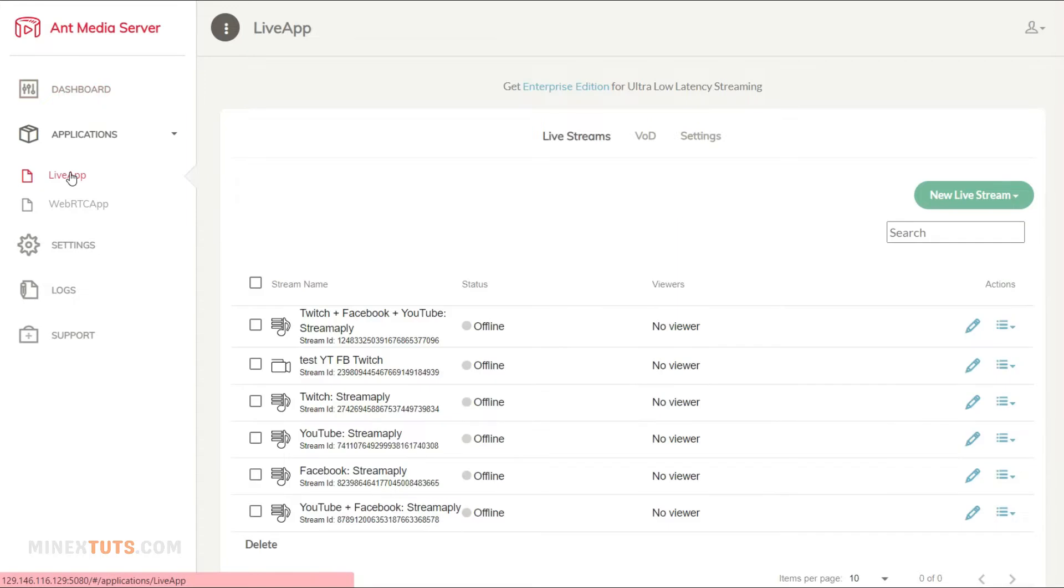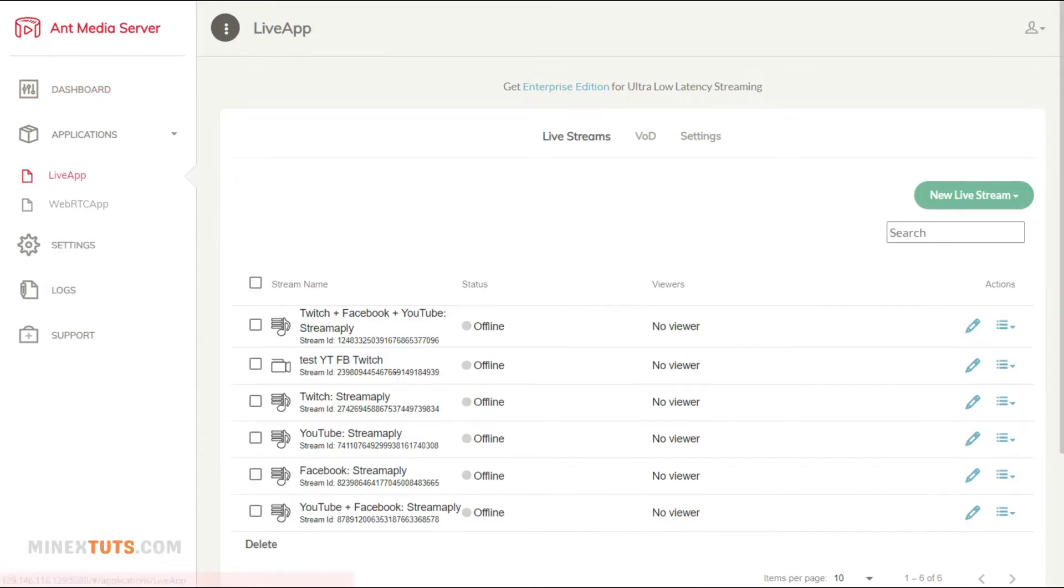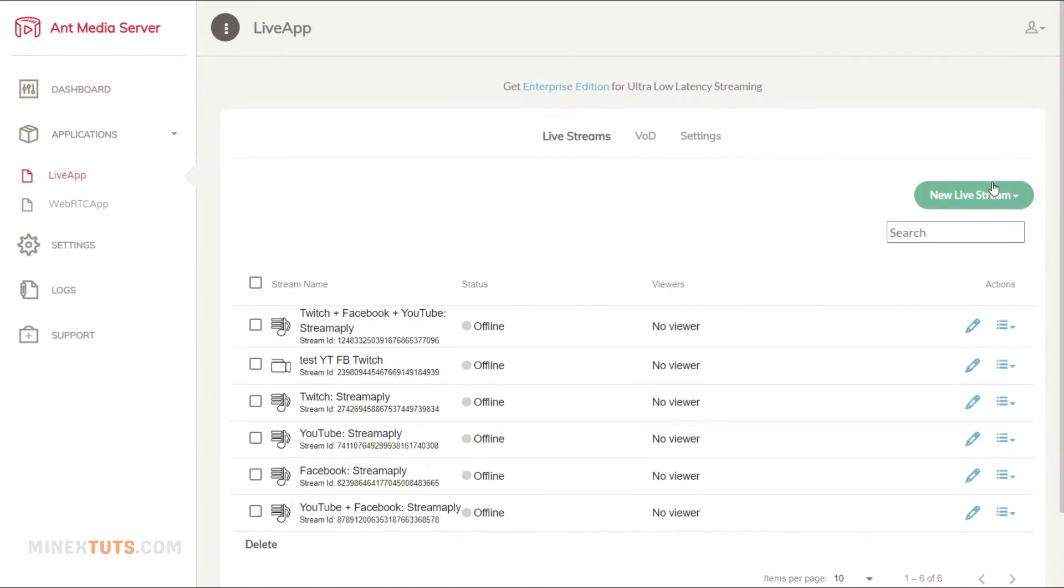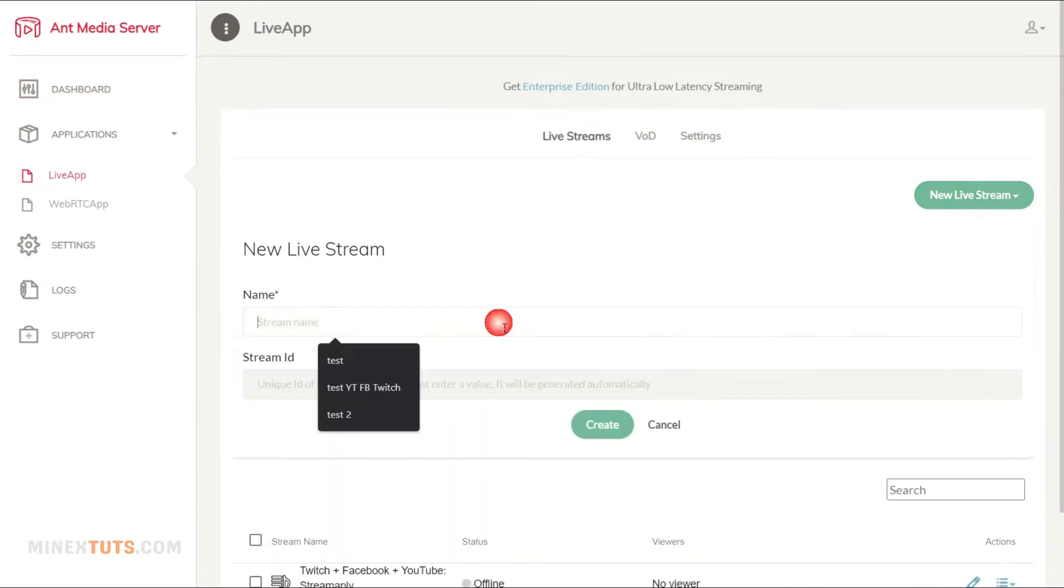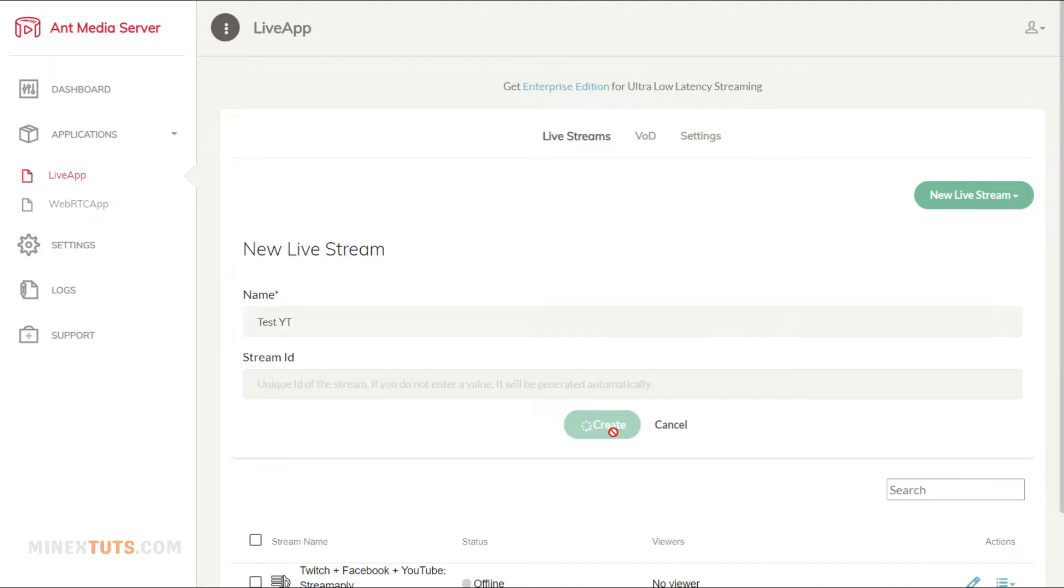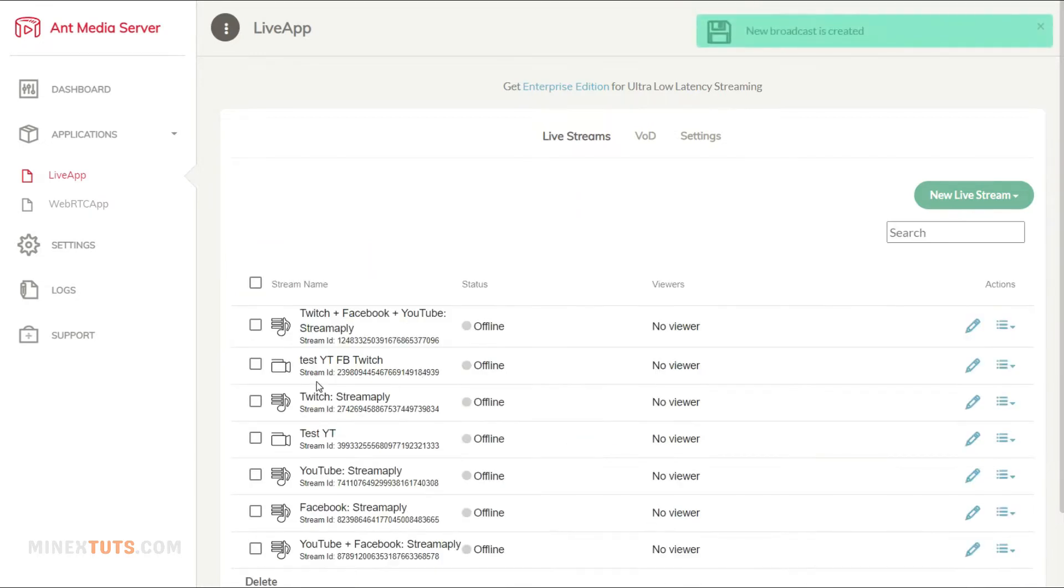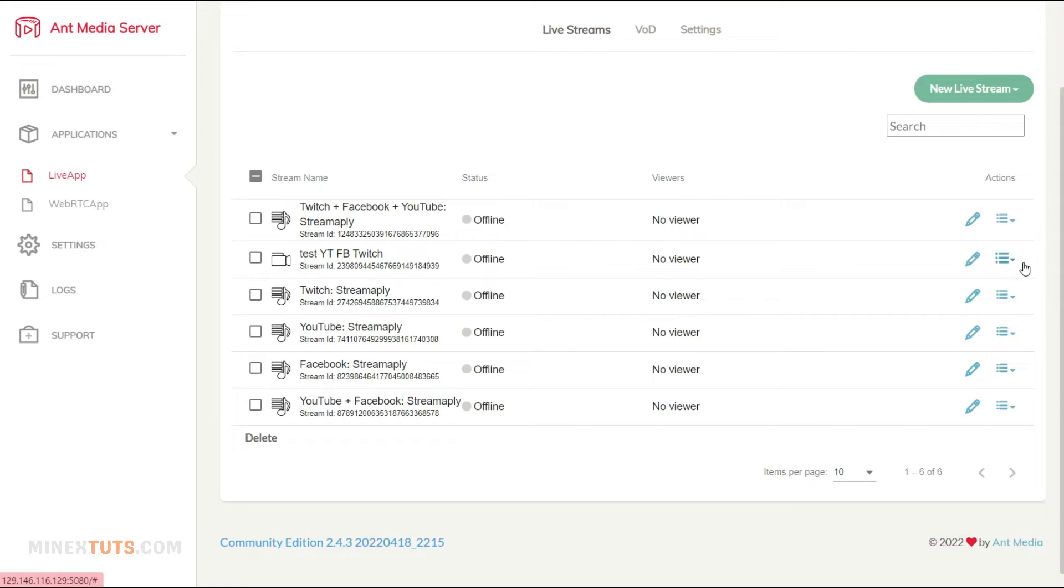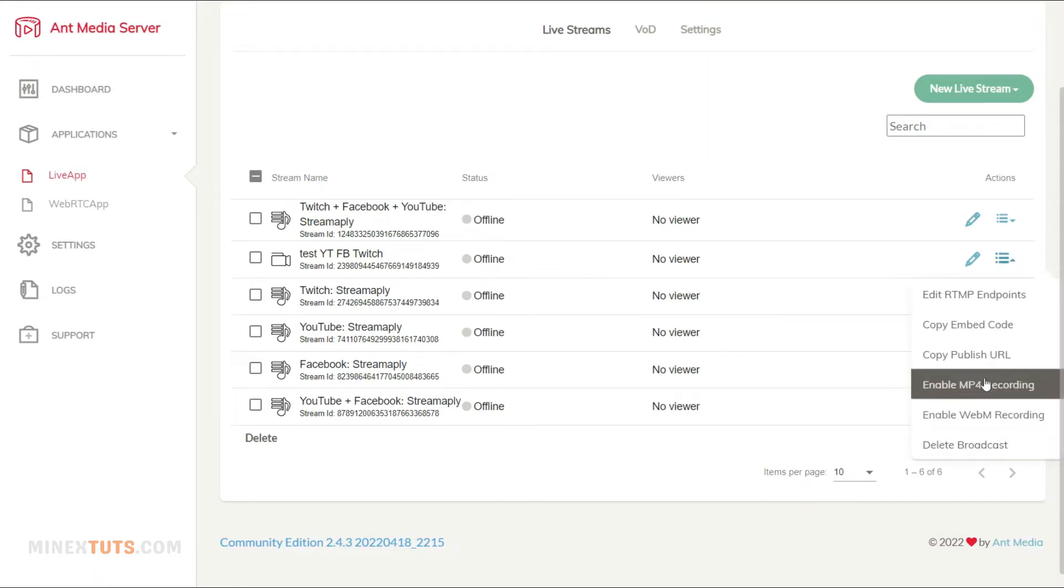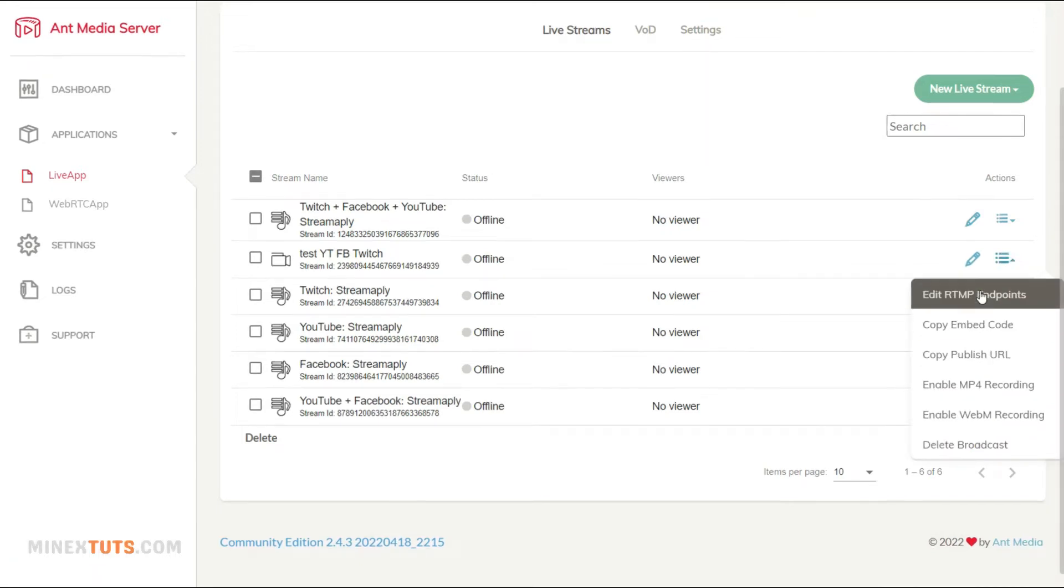Navigate to one of your applications on the stream server. Next, create a new live stream. You can use any name for this and click the create button to finish. Then, click the drop-down menu at the corner of the live stream source and click edit RTMP endpoint.